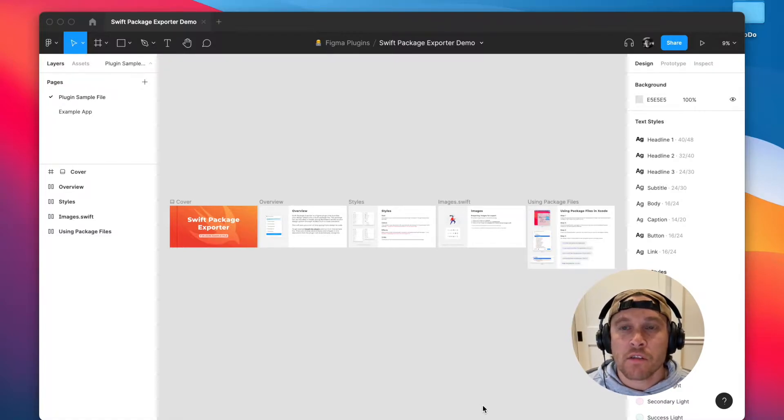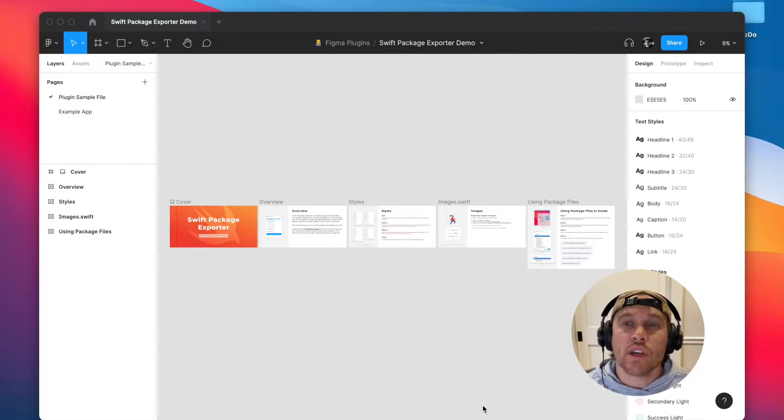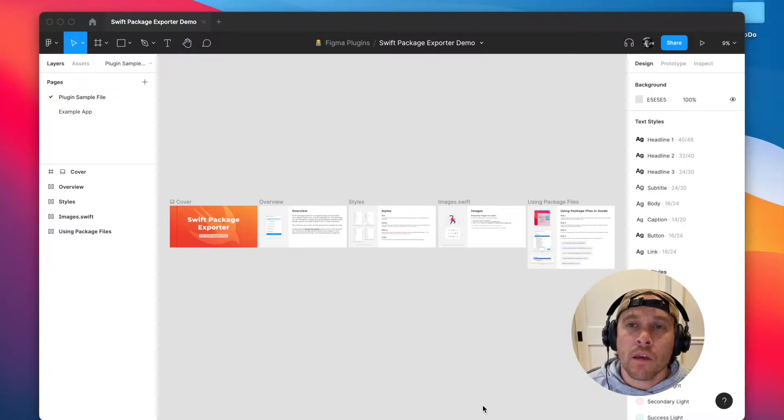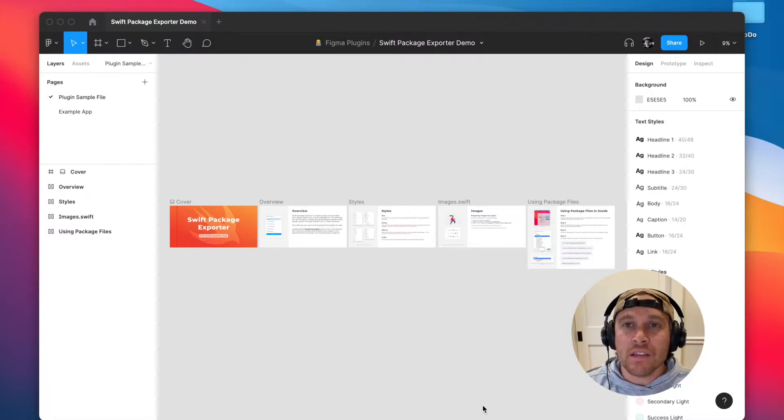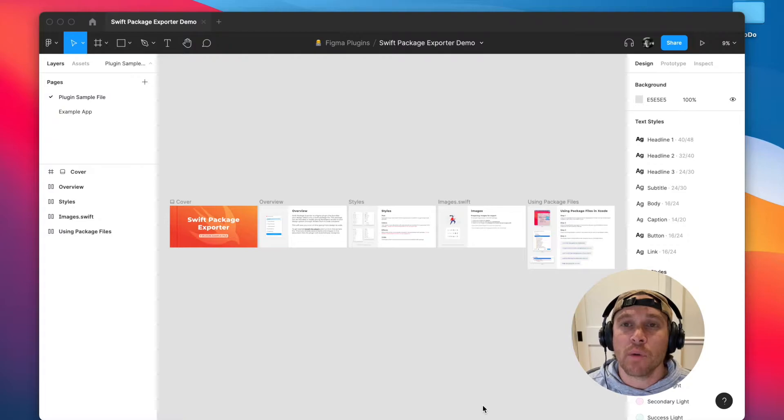For designers this is really great because it means that all that code is getting generated automatically directly from your Figma file and it's being packaged in a really easy to use format that you can hand off to developers.